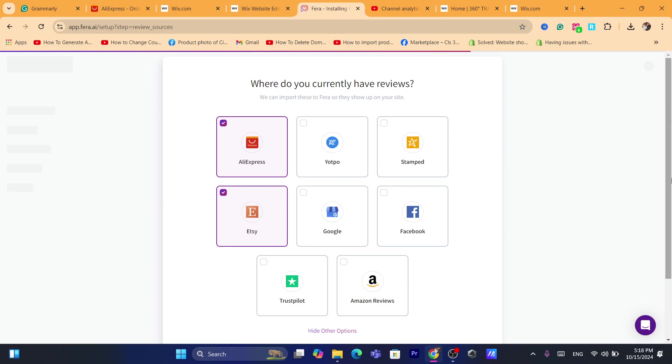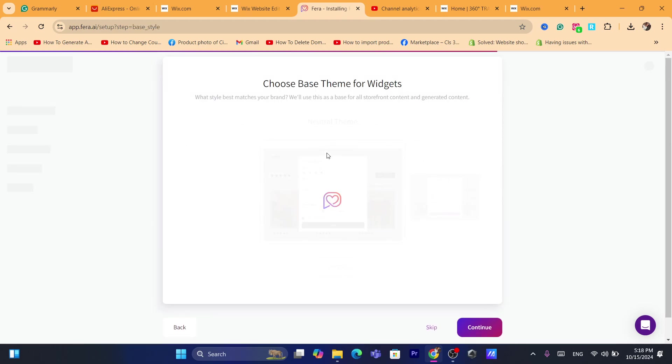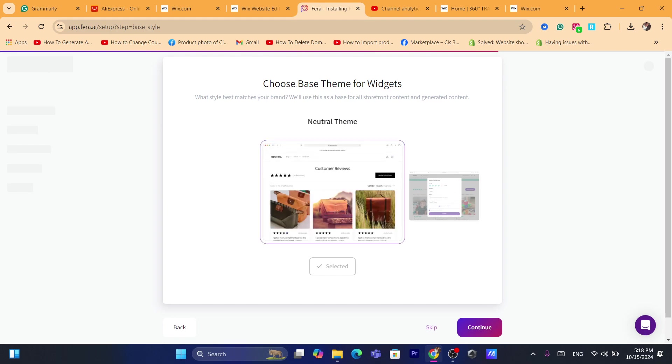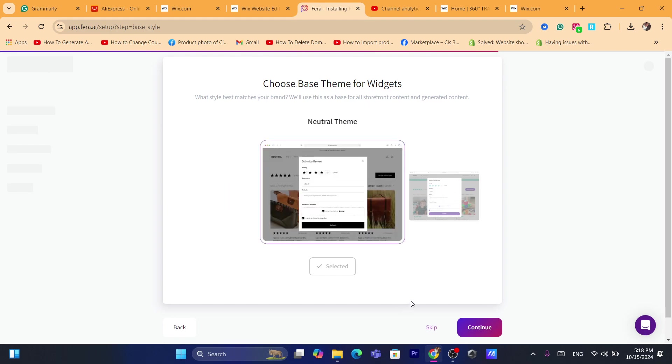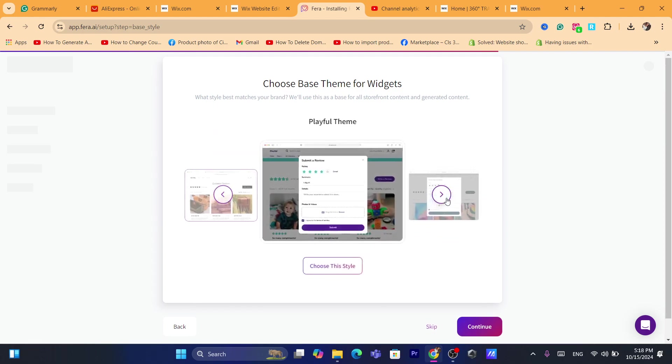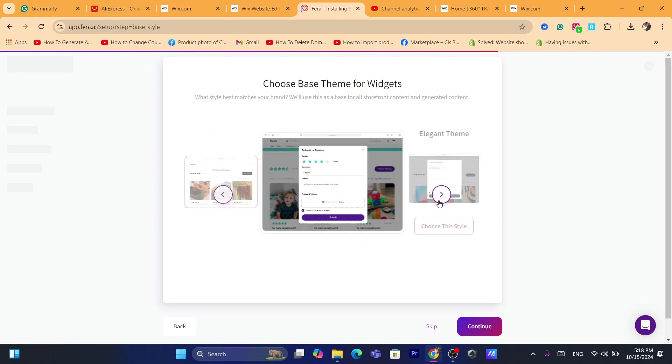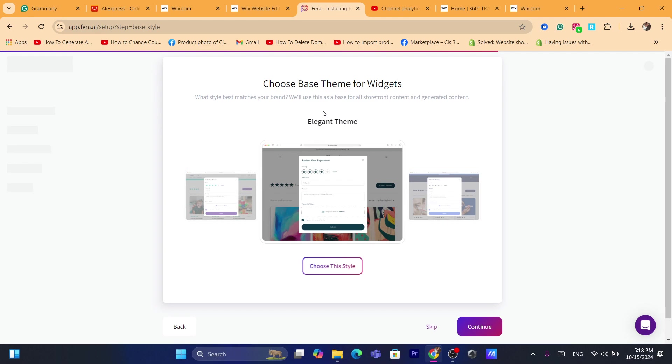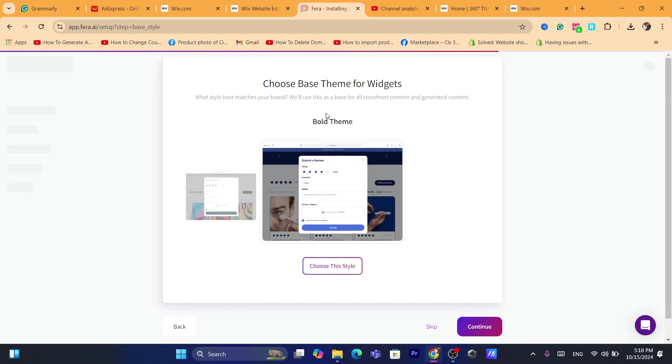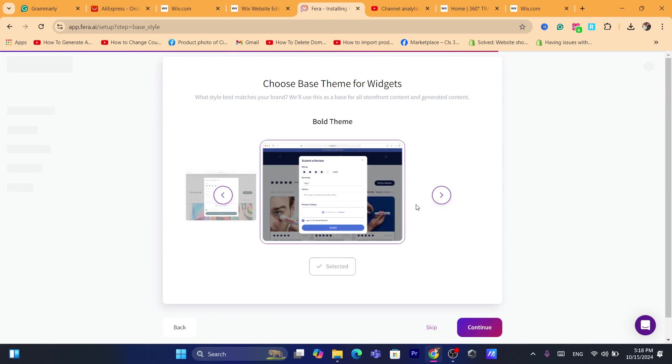After that you want to click on continue. It says here choose base theme for widgets. For example, you can choose which one you want, playful theme, or you can choose elegant theme or bold theme. I'm going to go with this style. Click on choose this style, click on continue.